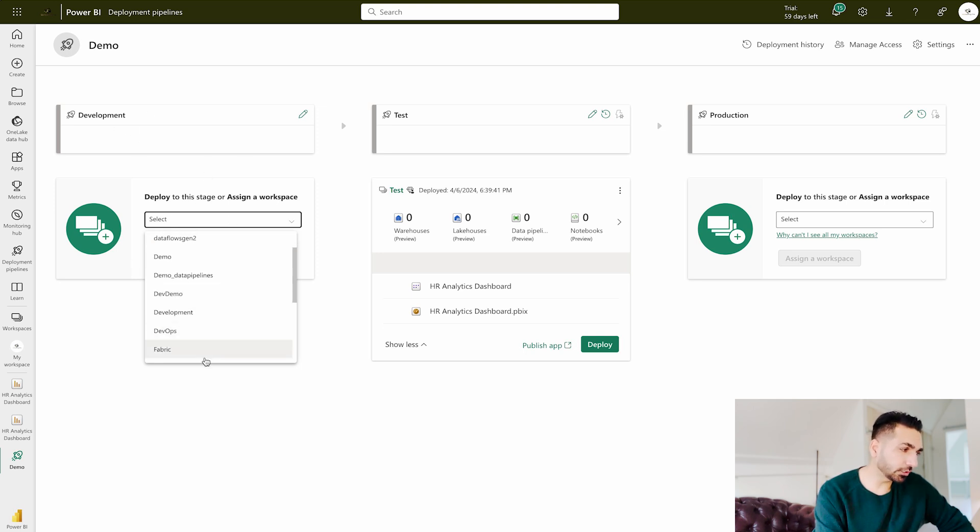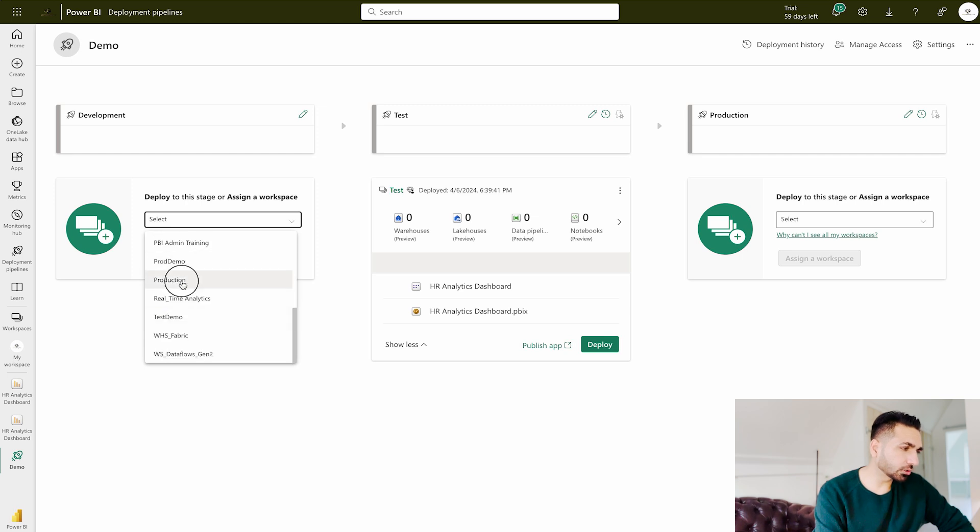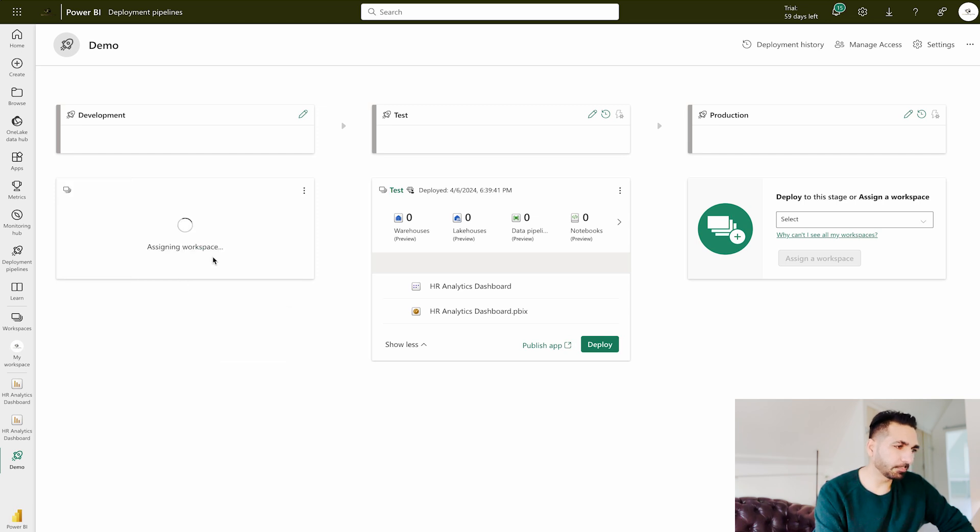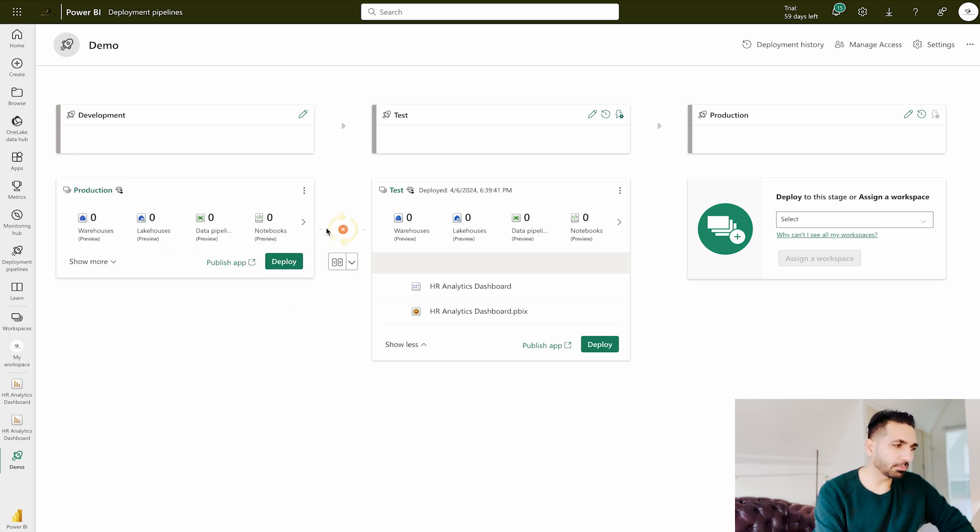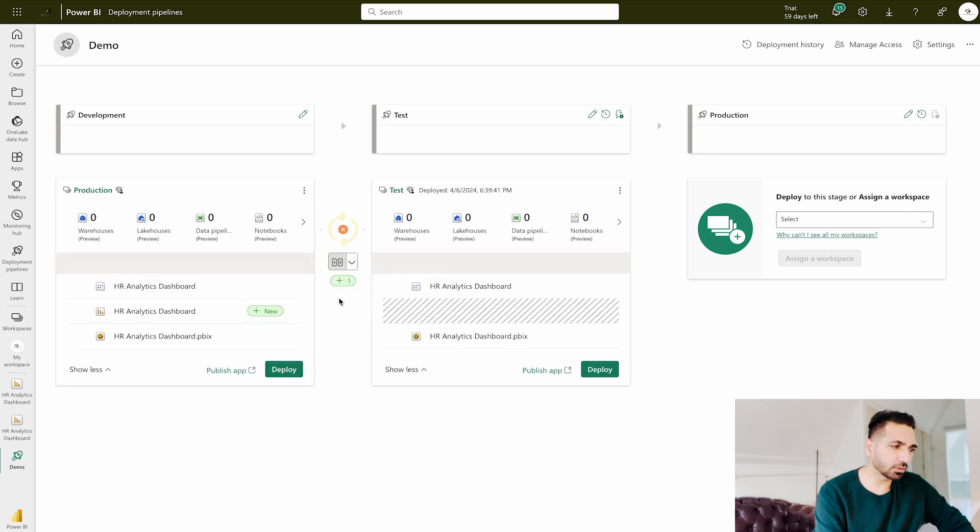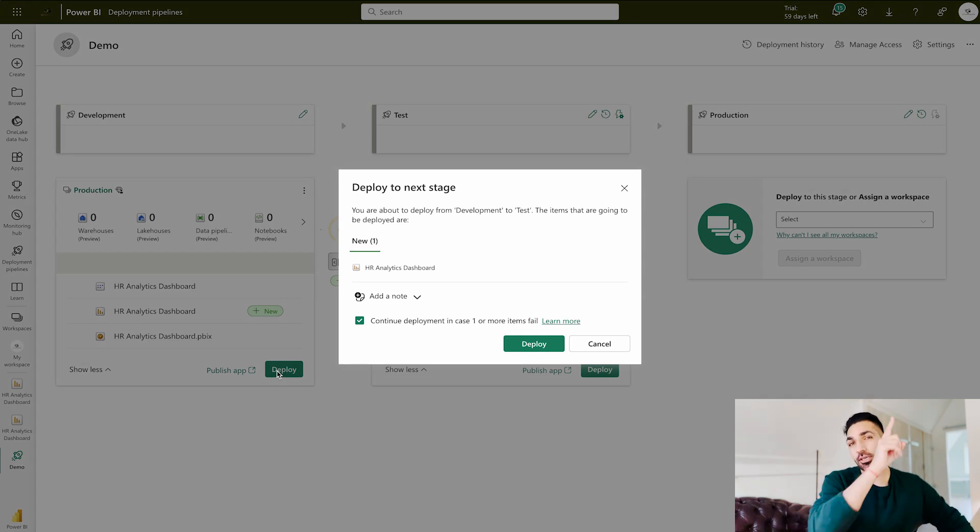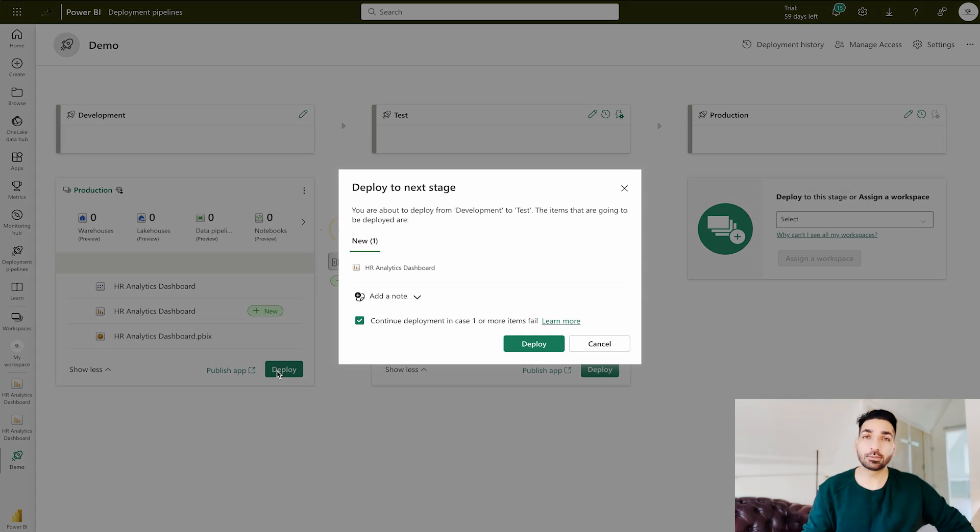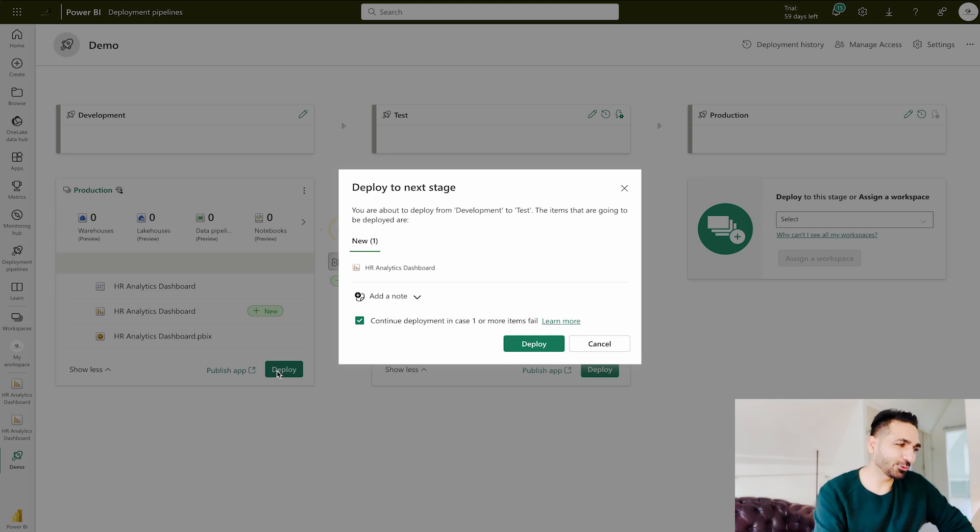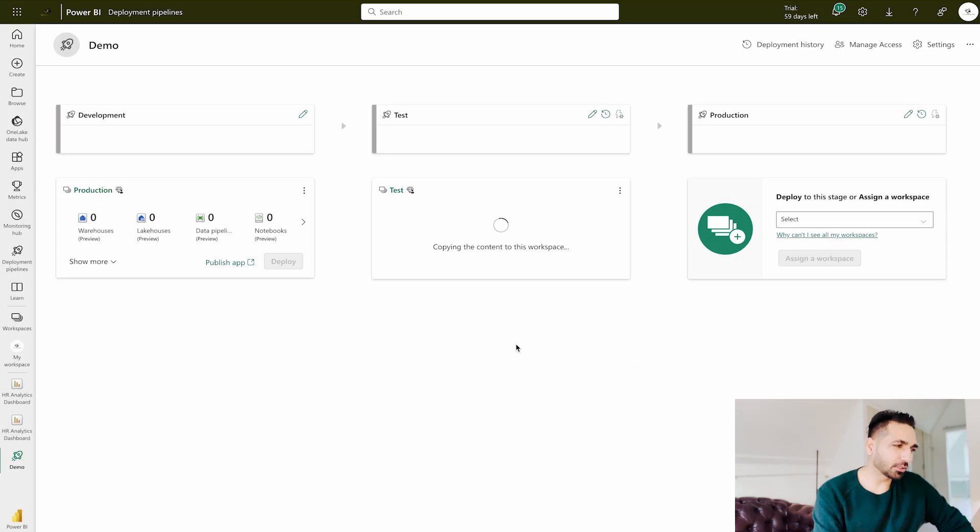So now you don't have any workspace. The very first thing you are gonna do is connect or assign the production workspace under this development stage. So let's do that—production—and we can assign it. Once it's done, it's going to compare again. Now we are going to deploy from actually the production workspace to the test workspace or your acceptance or UAT workspace. So deploy it.